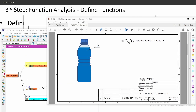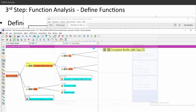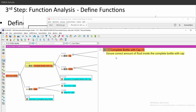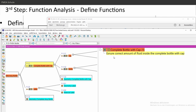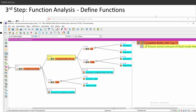The second level function for the complete bottle with cap regarding this product characteristic would be 'ensure correct amount of fluid inside the bottle with cap.' There's a small typing error — you can click once to enter text edit mode, or use F2 on your keyboard, or double-click. I've now defined the function for my complete bottle with cap.